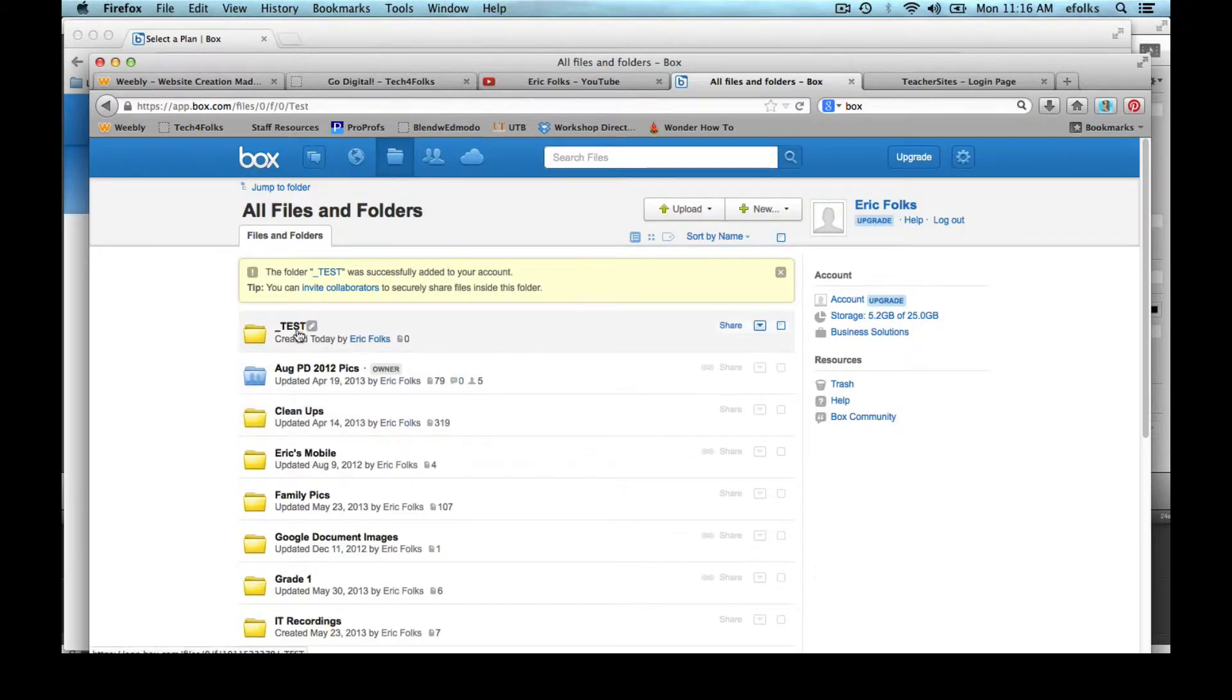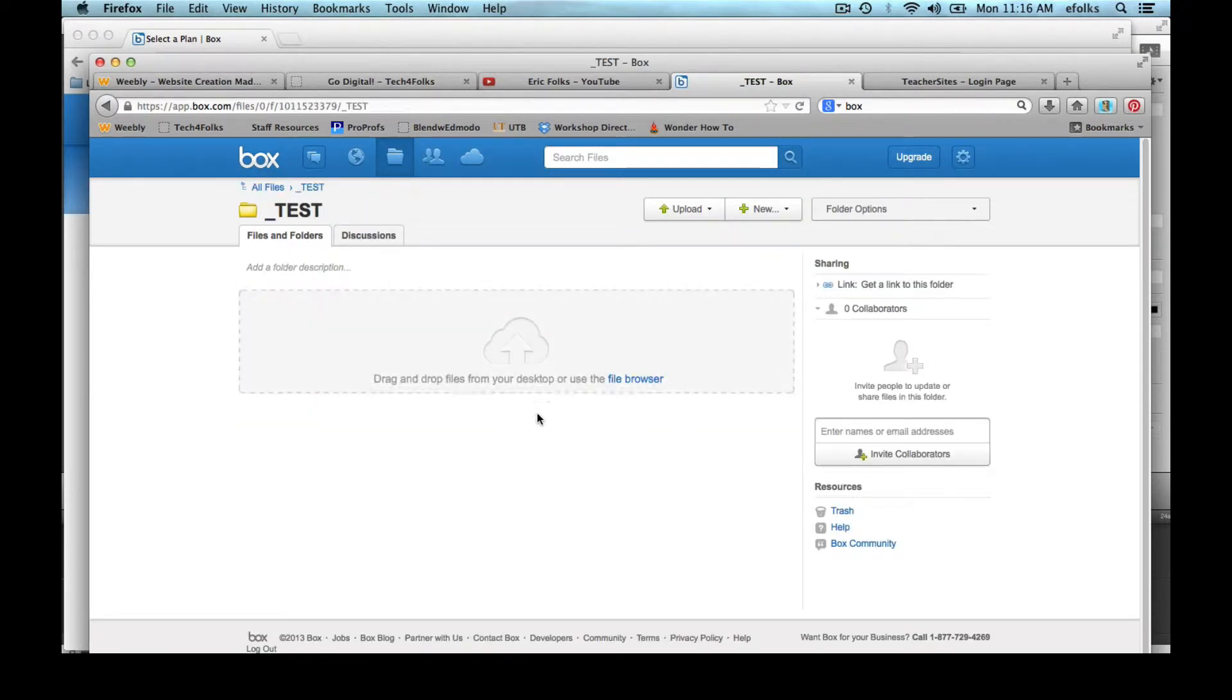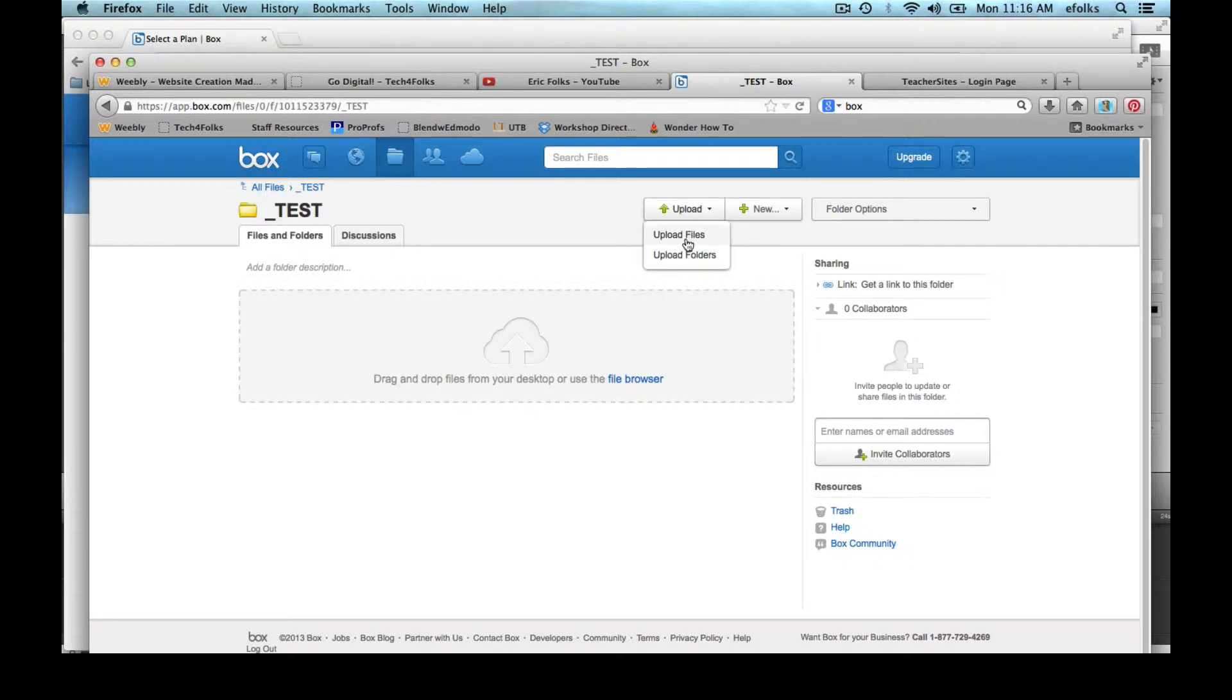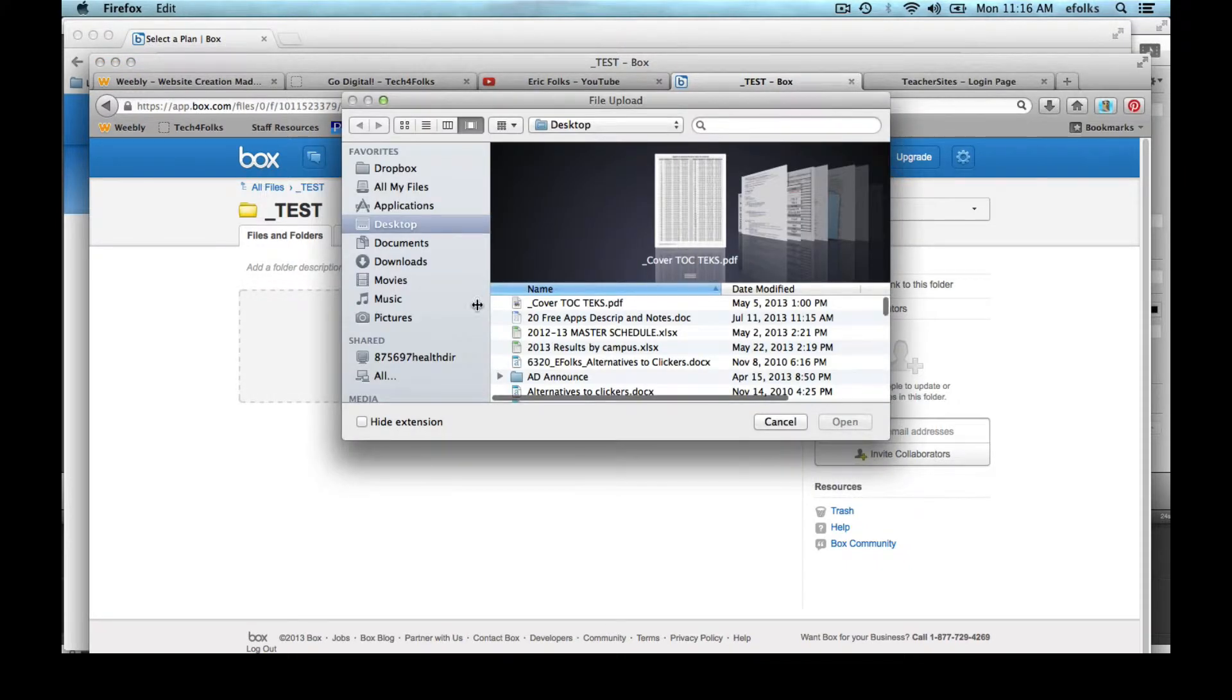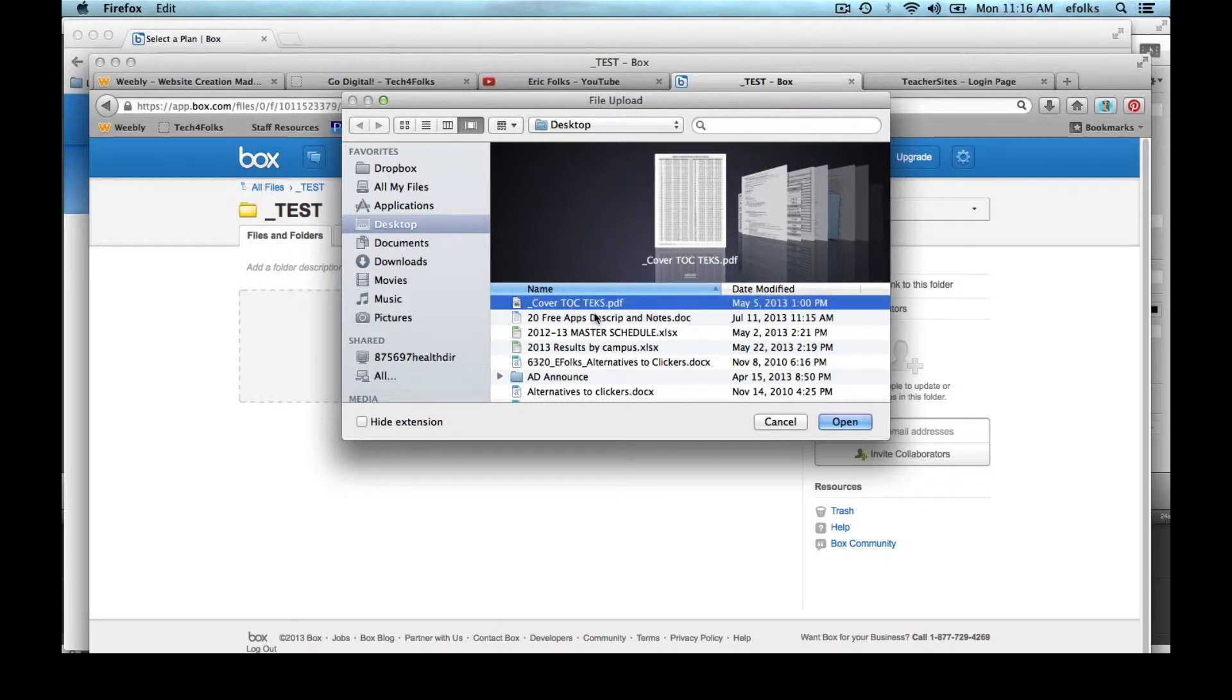Once that folder is created, I can just click on it to go into it and then I can upload files. So I'm going to upload a PDF and a Word document.